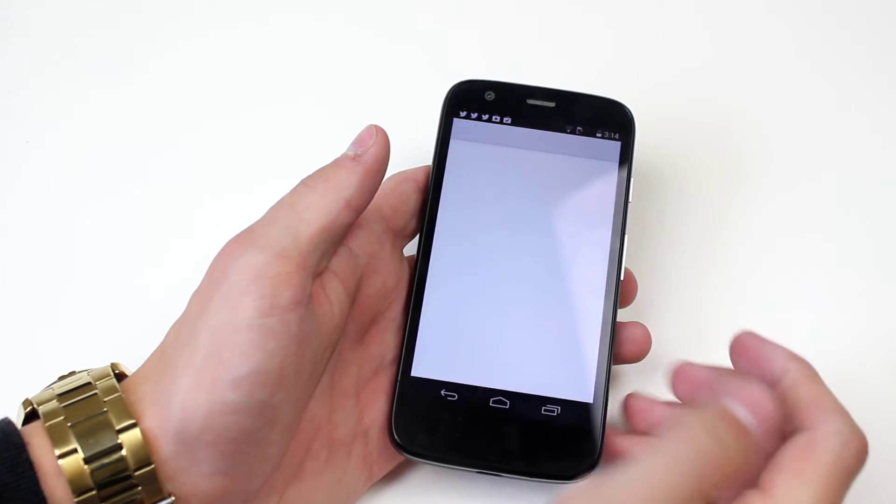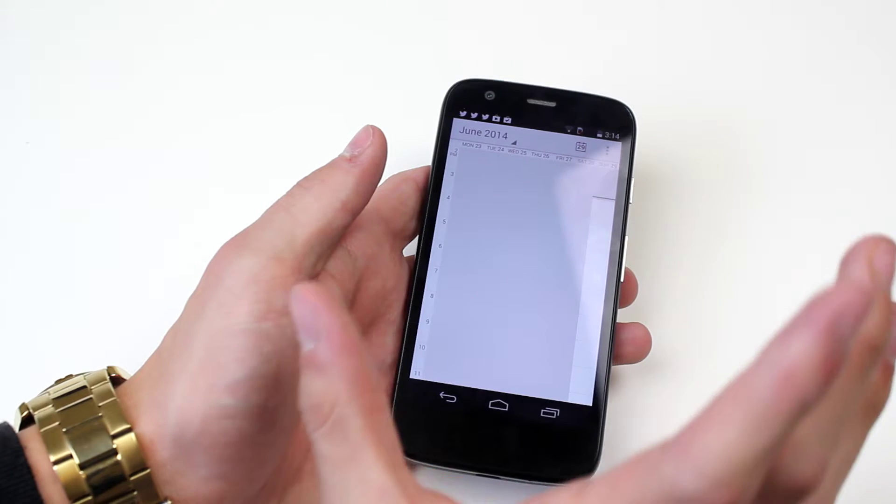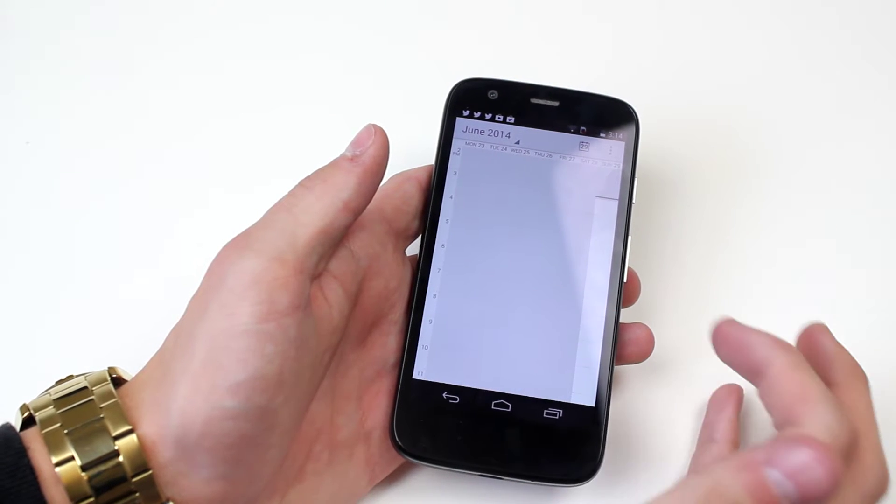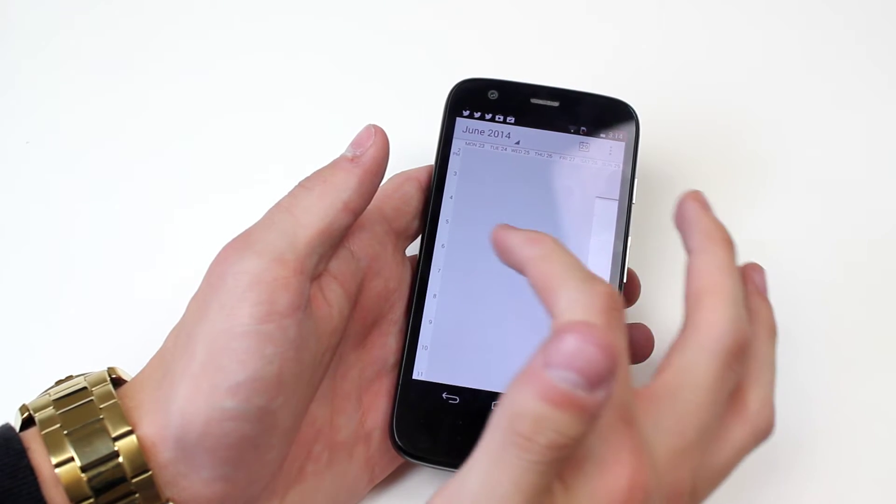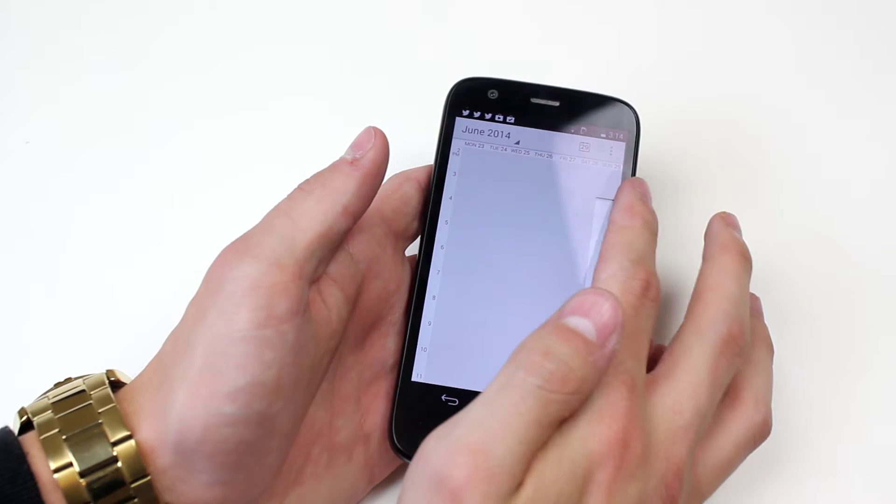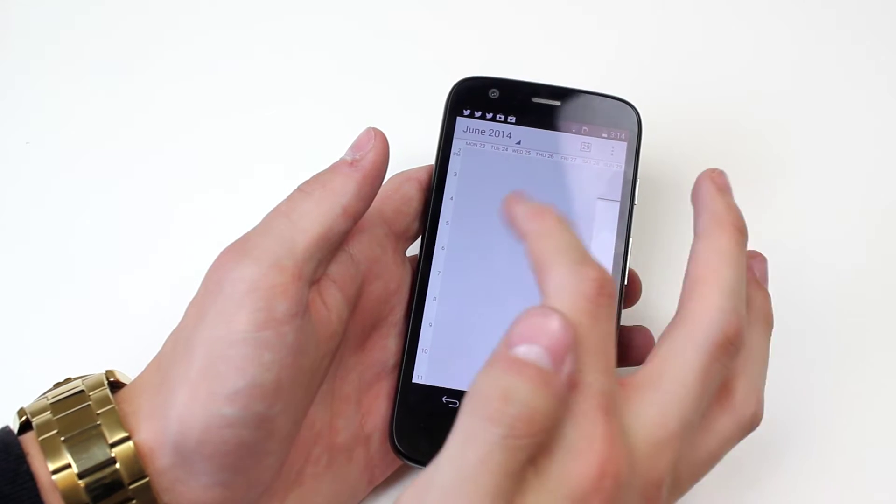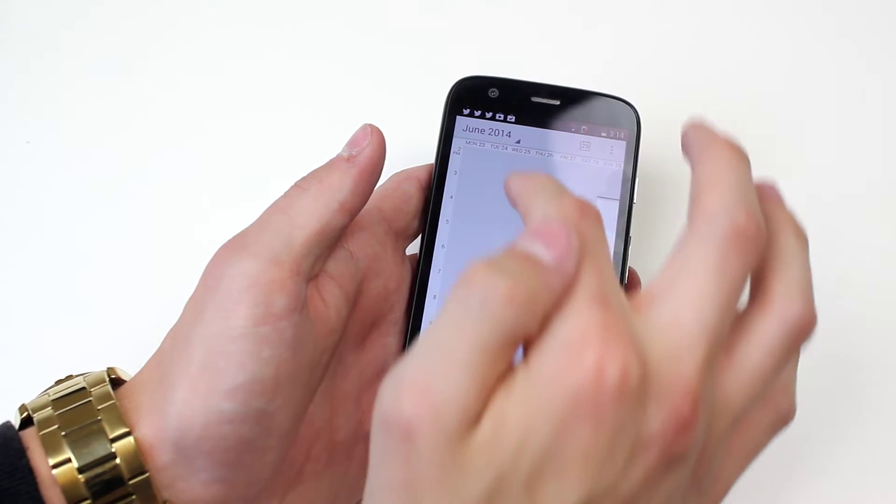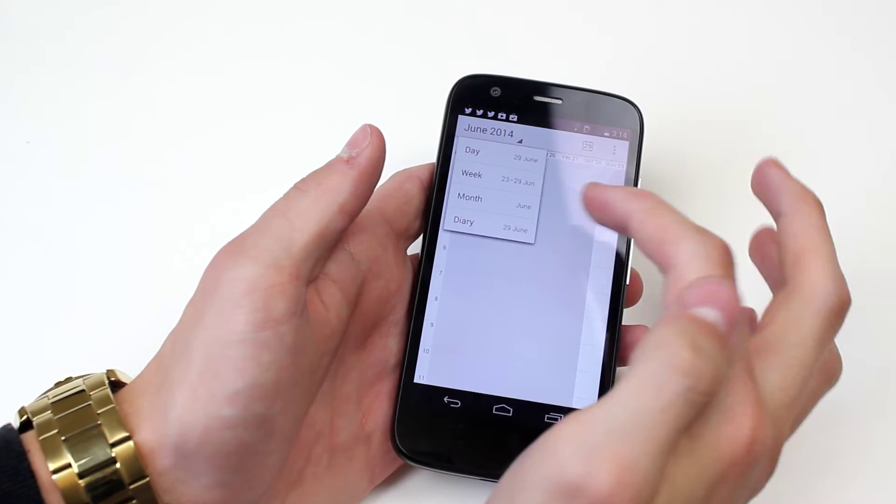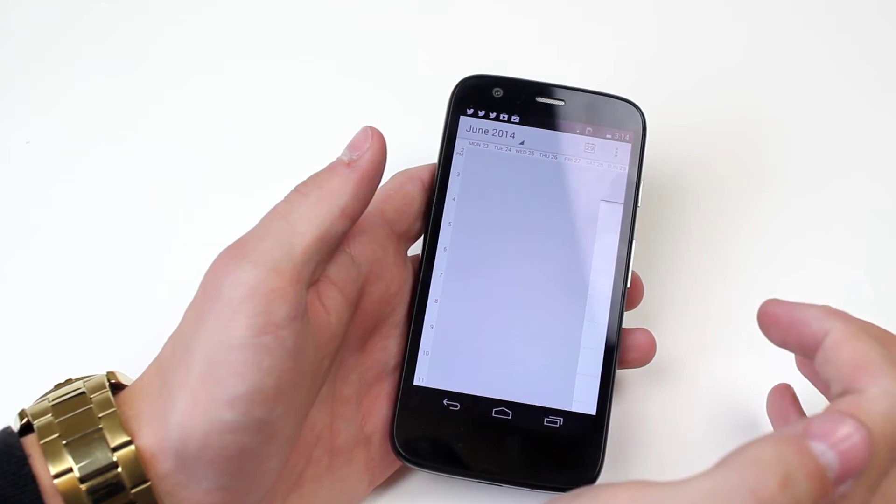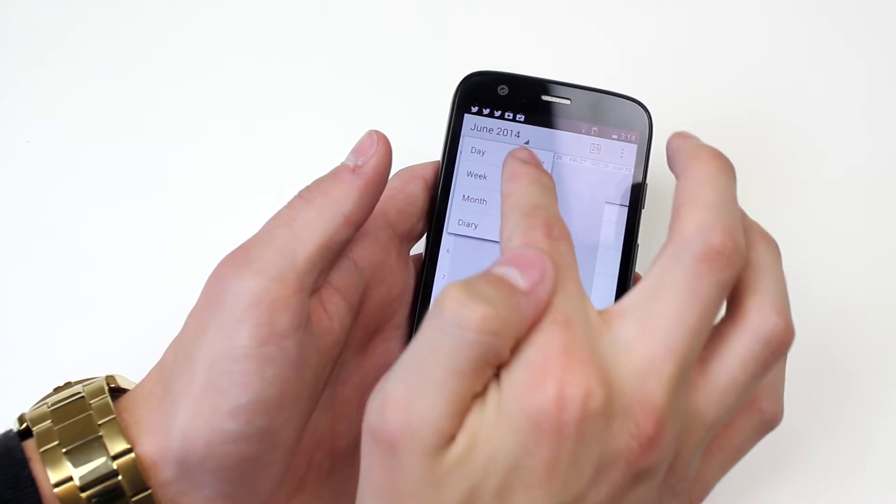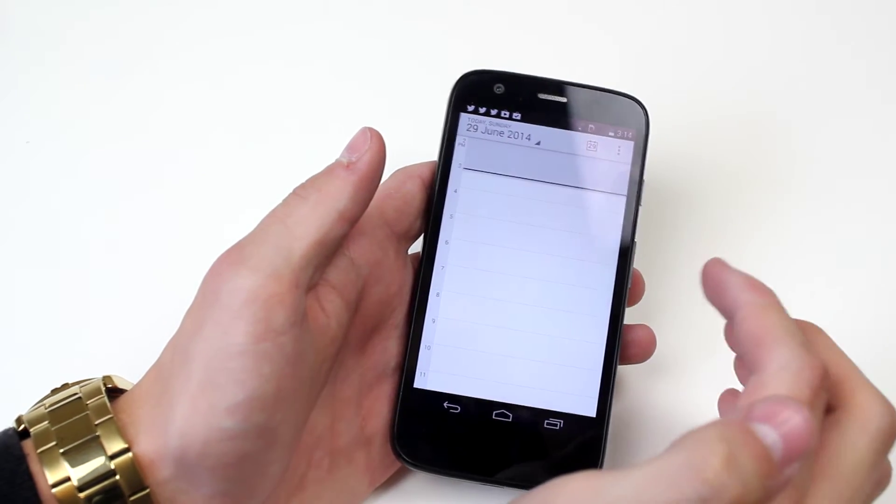We tap calendar and we can tweak the way that the calendar is laid out. As you can see I'm on the day, Sunday 29th, and I can change to a weekly view which is what I'm currently on, a daily view.